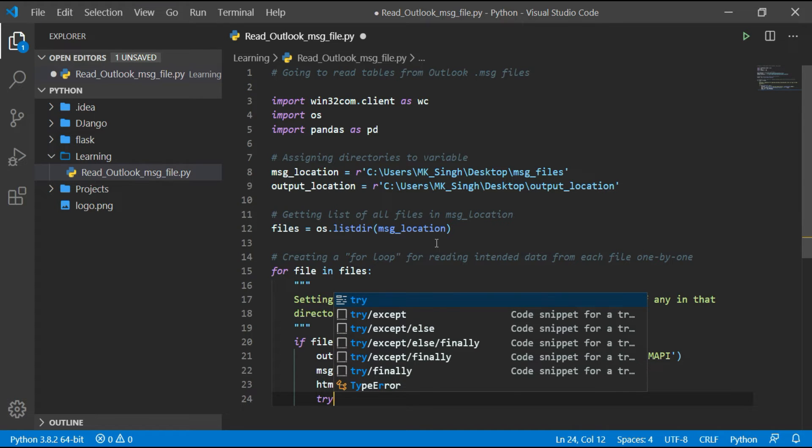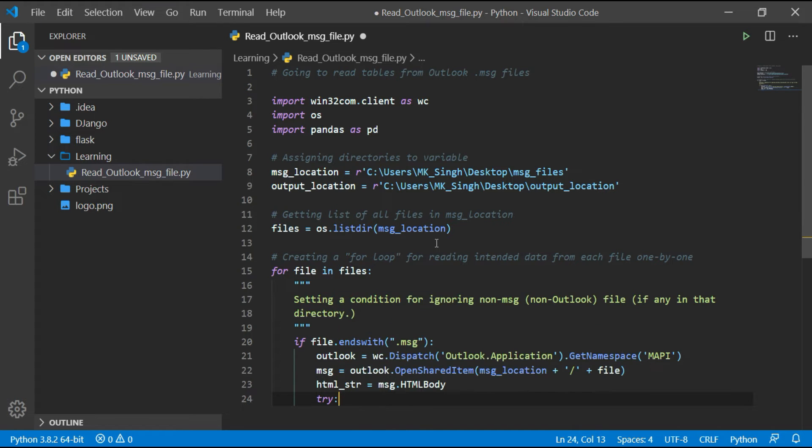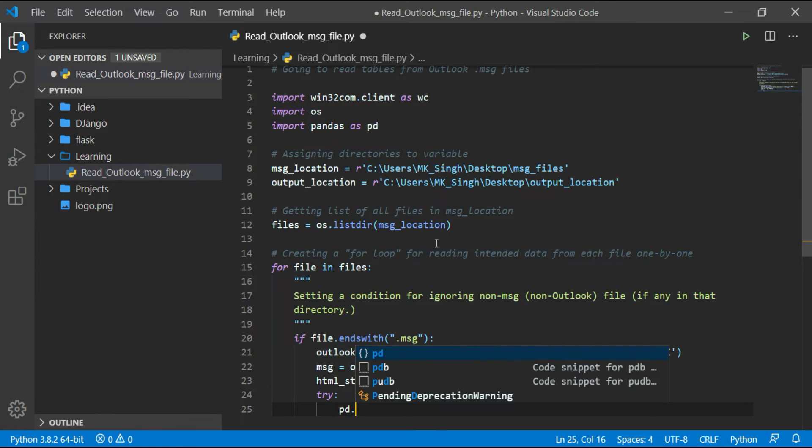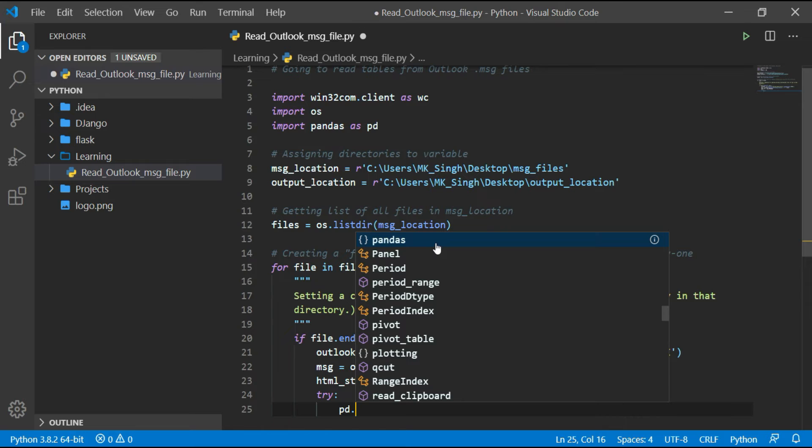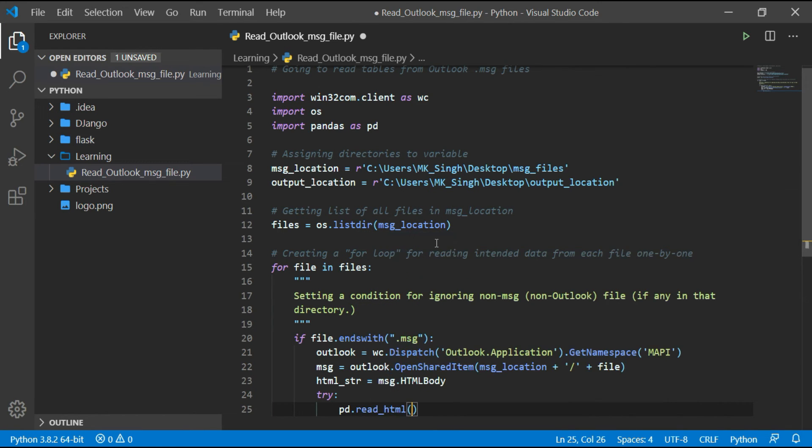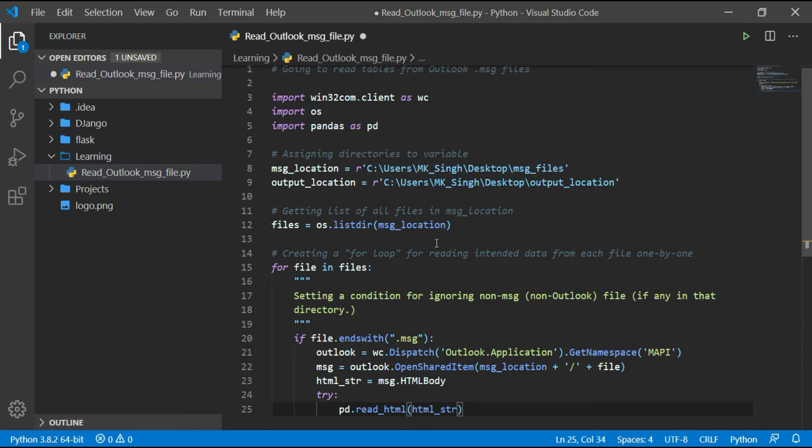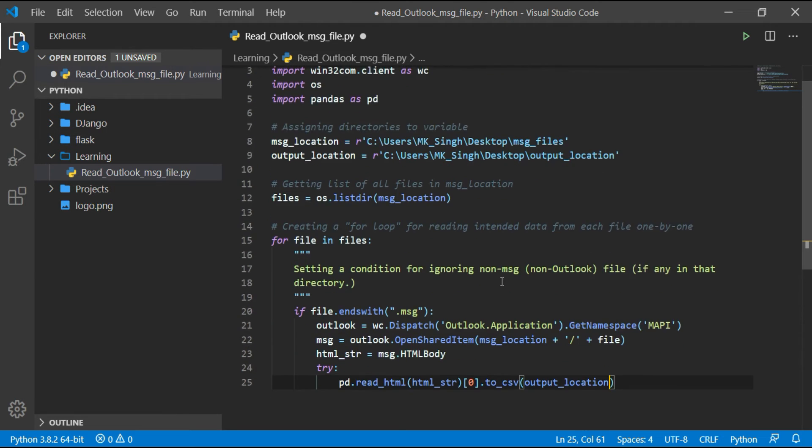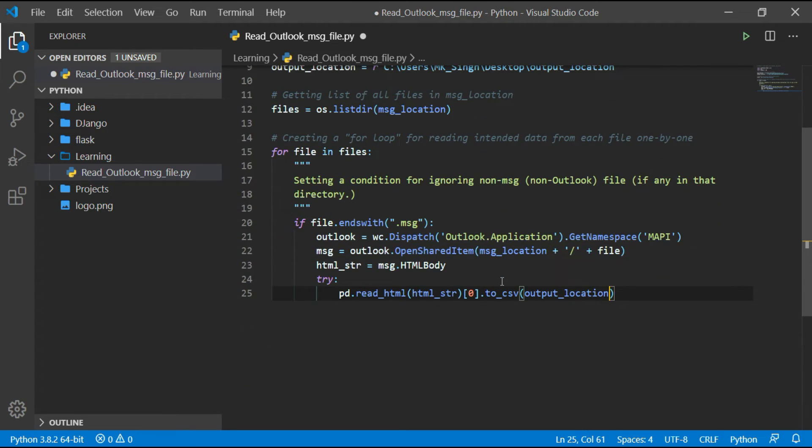Here I am building a logic for handling errors in case if any of my messages has no table. In that case our code will continue. Since I am reading only the first table, I have used index 0 for that because pandas has made a list of all the tables. So I am using index 0, that is for the first table.